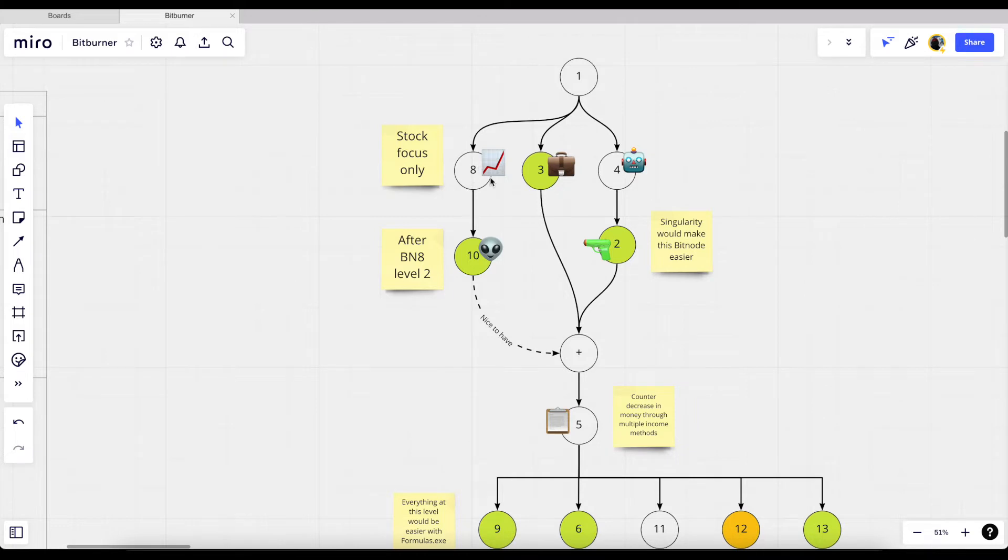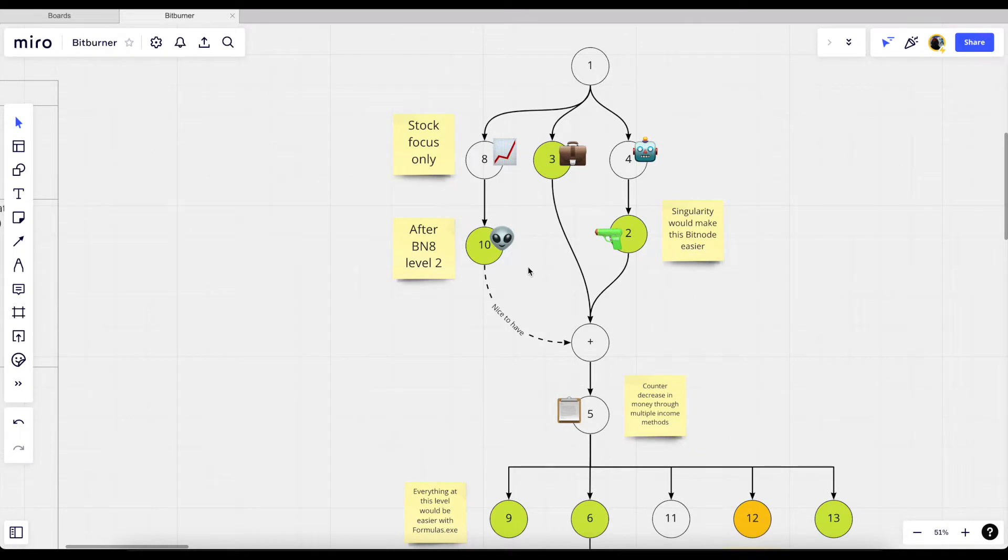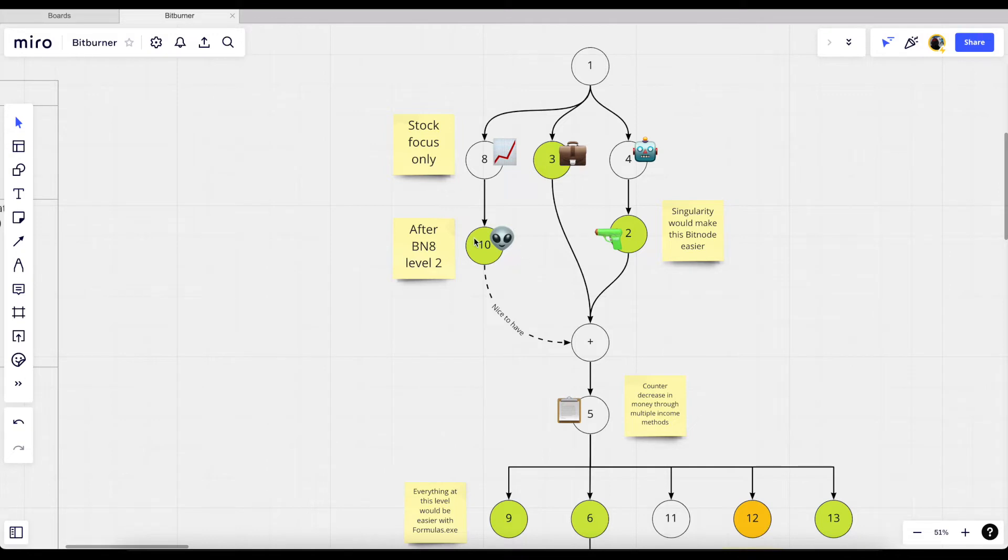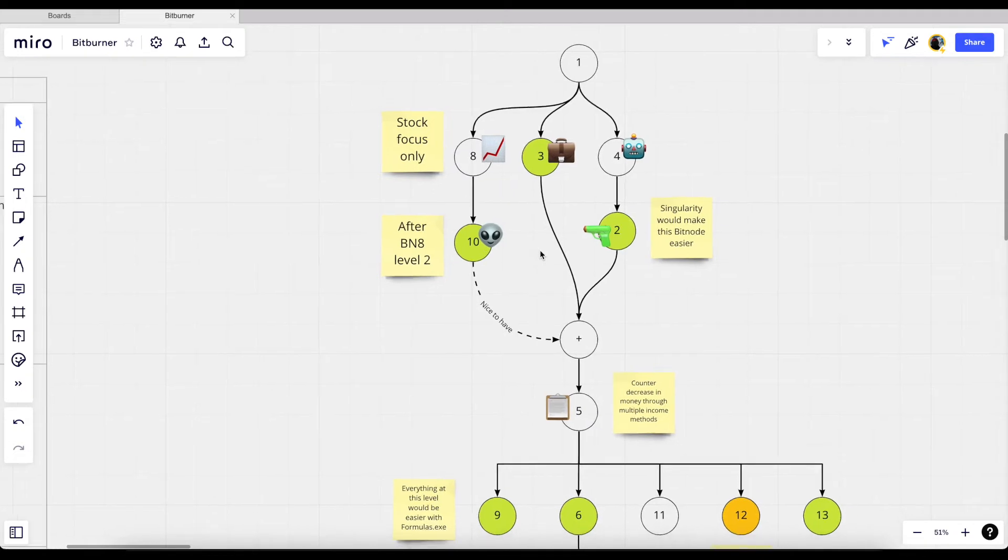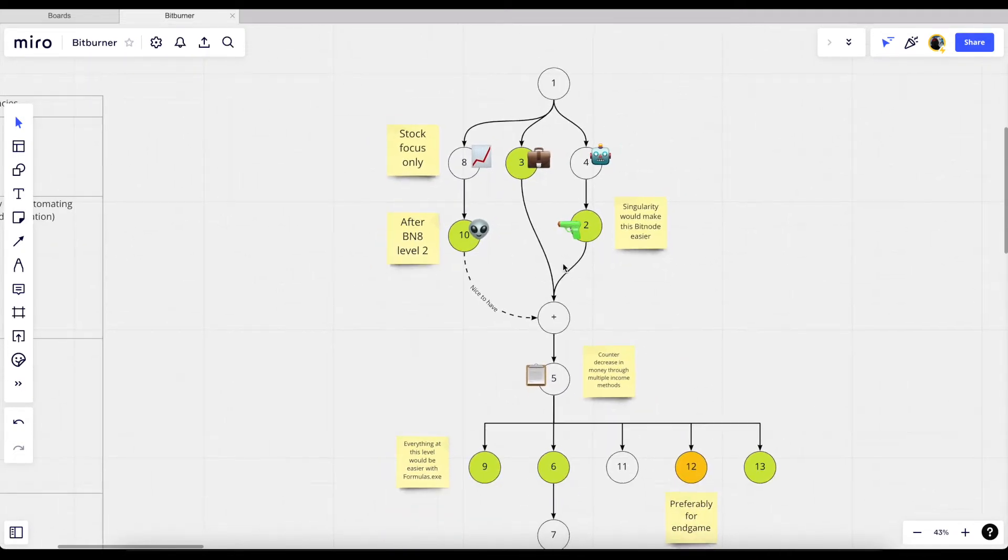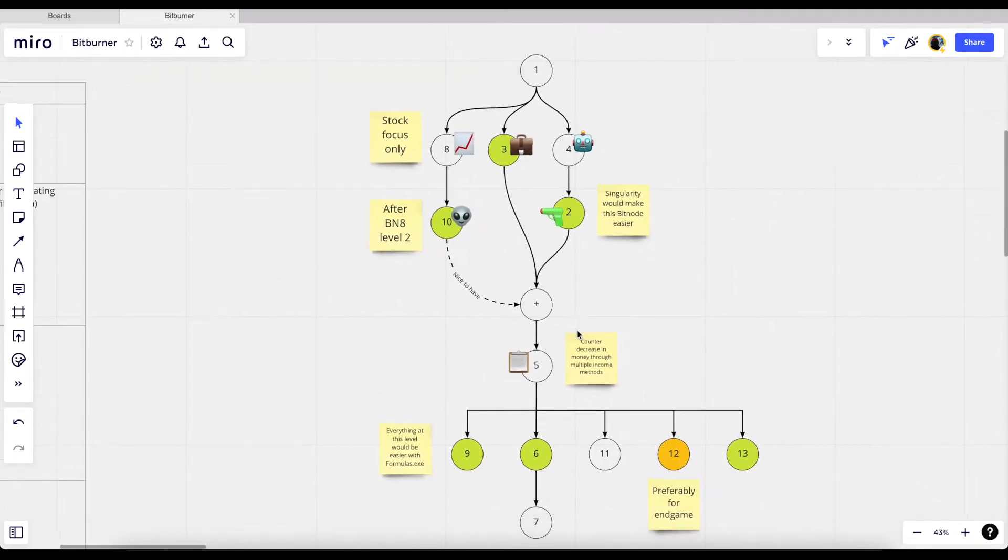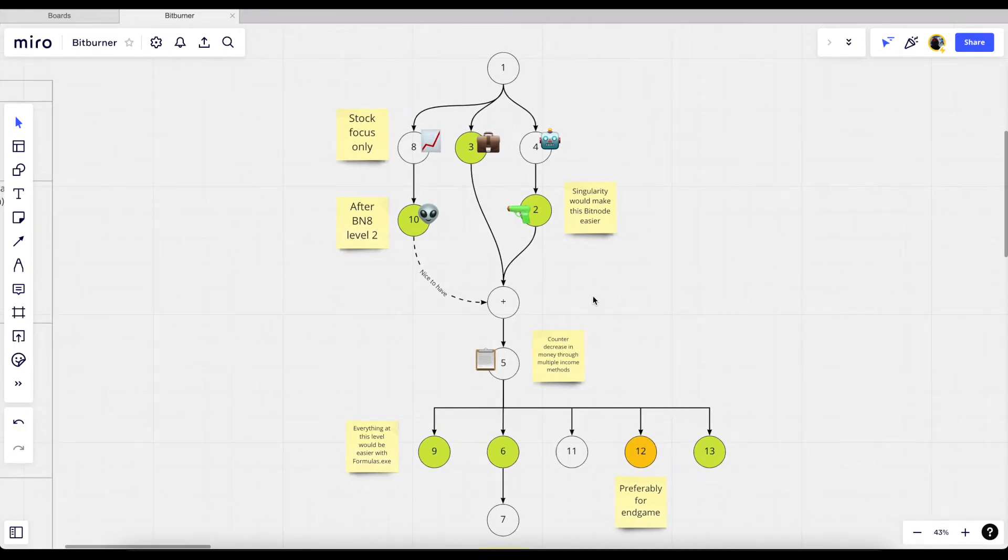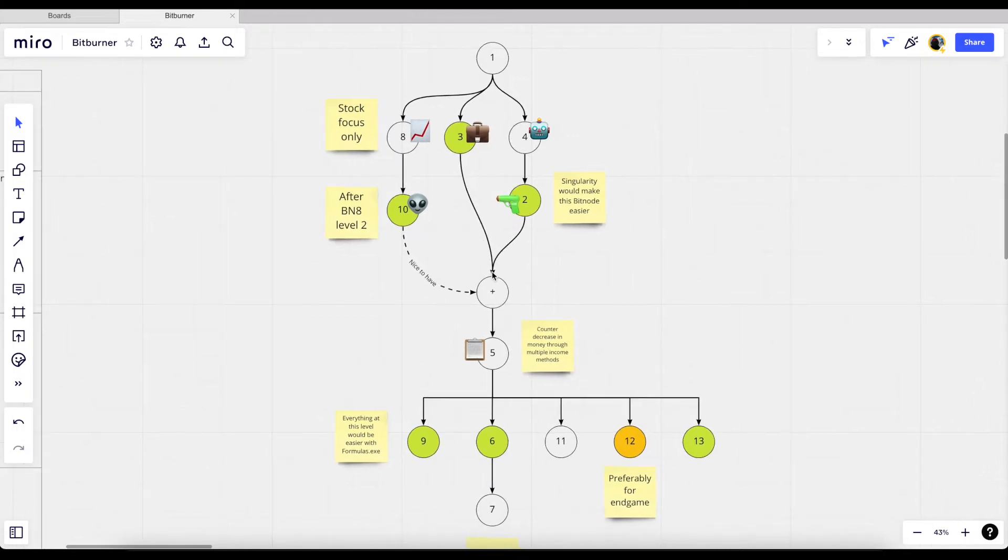We can use that highly optimized stock trading script for bit node 10. The reason for this is because bit node 10's income generation method that stayed the same is trading via the stock market. If we have a highly optimized stock trading script then we can go to bit node 10 so that we have a consistent income. From bit node 10 we can use the sleeves. Remember this diagram here isn't prescriptive, everyone can do whatever they want. This is just me trying to logically think through the ordering at which I do my bit nodes.